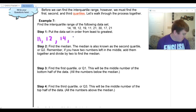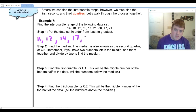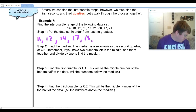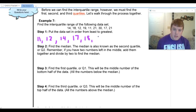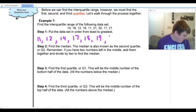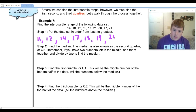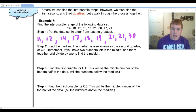Continuing to list from least to greatest: fourteen, seventeen, eighteen, nineteen, twenty-one, twenty-one, and thirty.